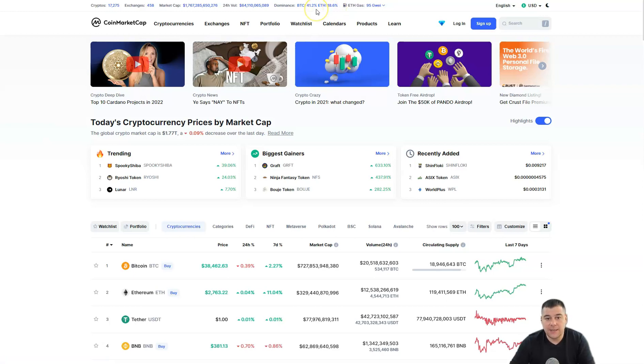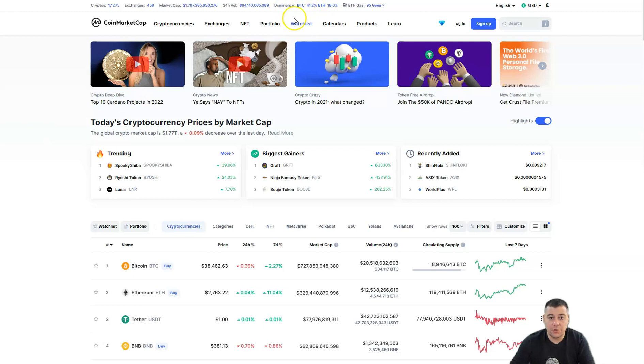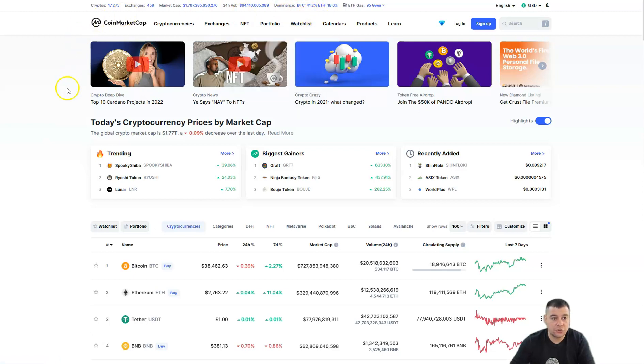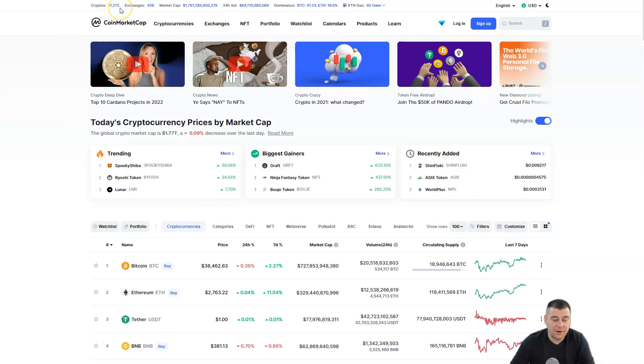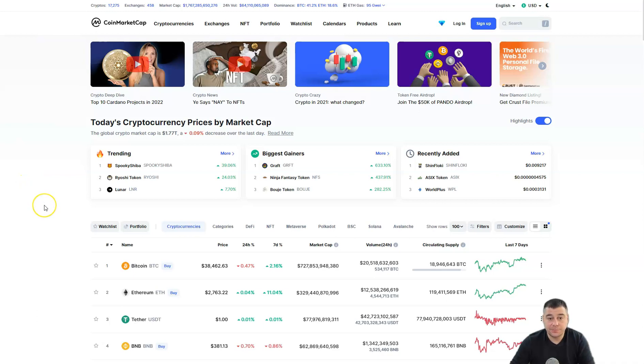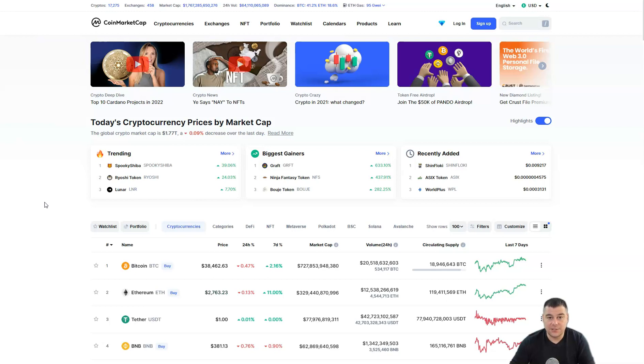That means we are not in the altcoin season definitely, because Bitcoin dominance is really high and strong. There are 17,275 cryptos all over the crypto world and this number is getting bigger. The number of assets that you can earn money on is getting bigger and this is not bad.